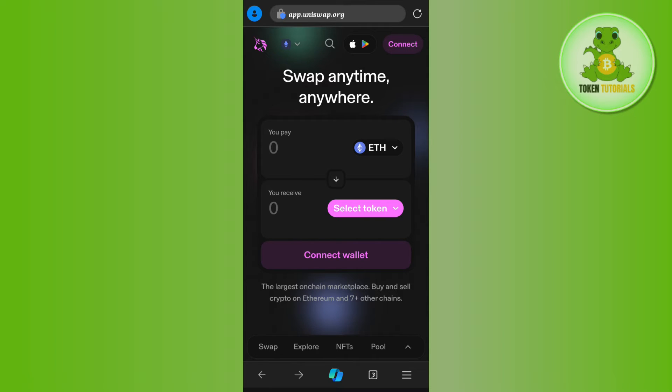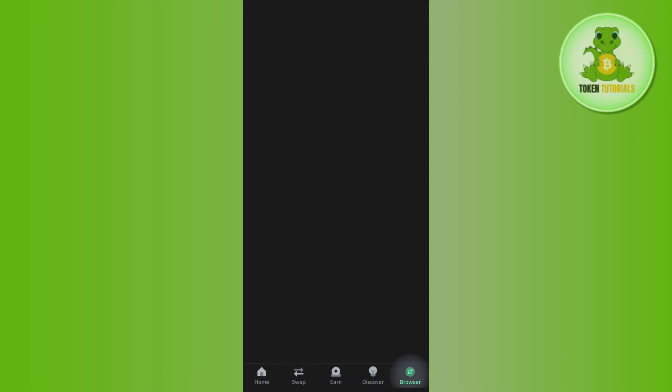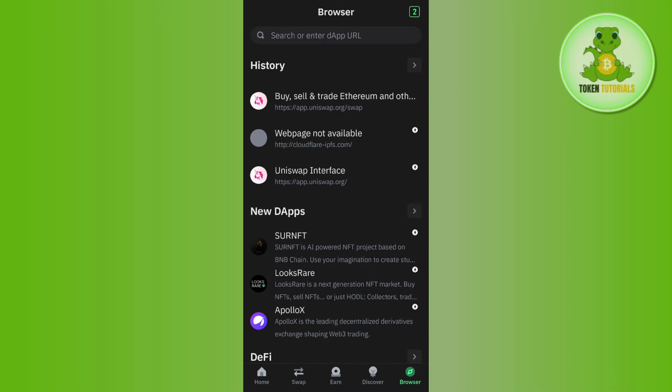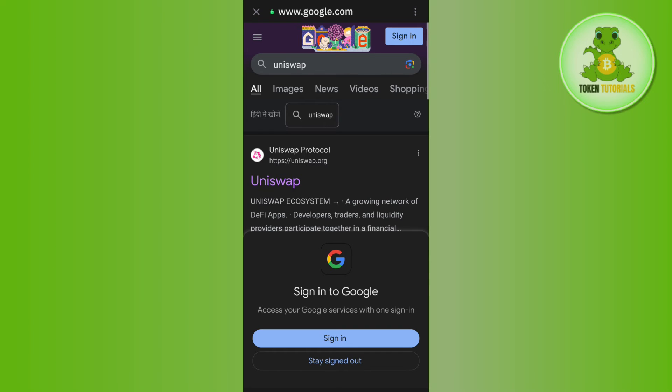The second method is to launch your Trust Wallet mobile application. Then tap on the Browser tab in the bottom right corner of the screen. Use the search bar and search for Uniswap. You'll land on a page where you need to tap on uniswap.org.